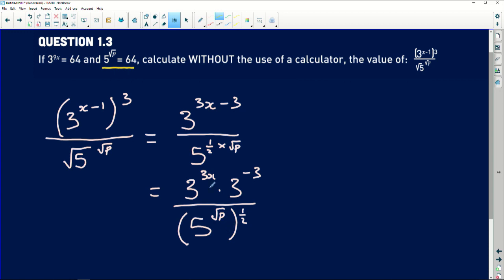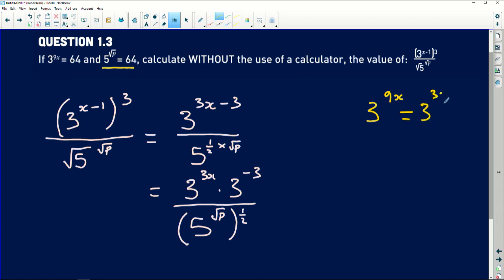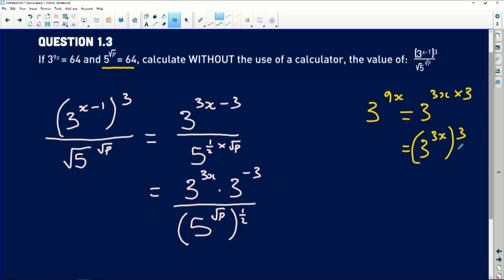We still have a problem on the numerator: the examiner gave us 3 to the power 9x, but we only have 3 to the power 3x. We need to separate the 9 and extract a factor of 3 from it. Working on the side: 3 to the power 9x can be written as 3 to the power 3x, multiplied by 3, which is 3 to the power 3x, all raised to the power of 3.